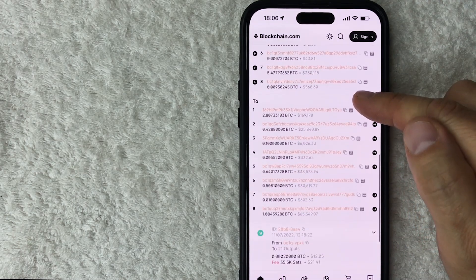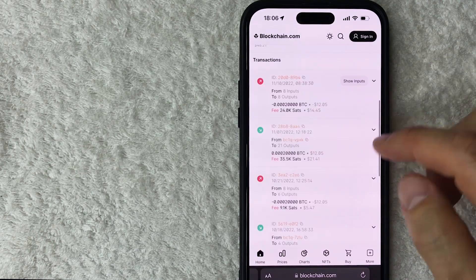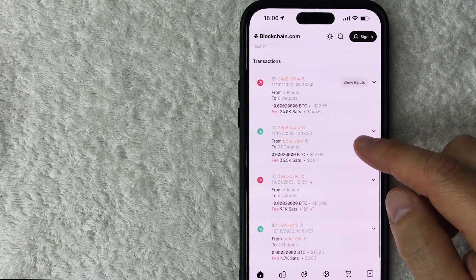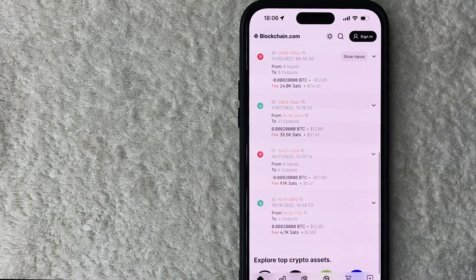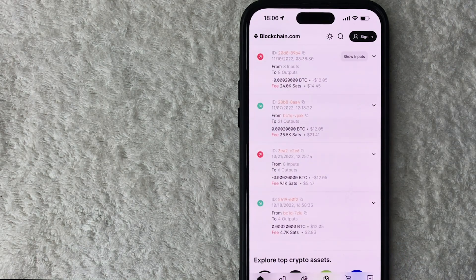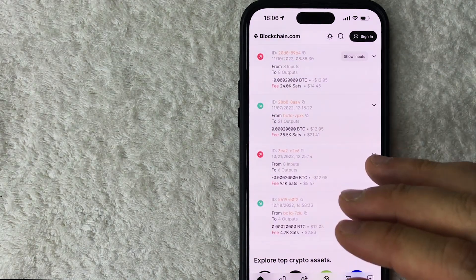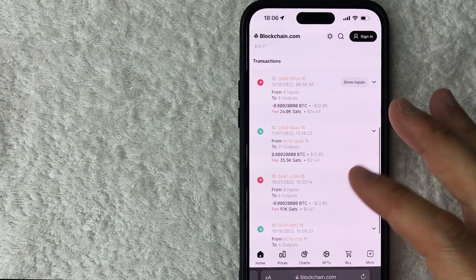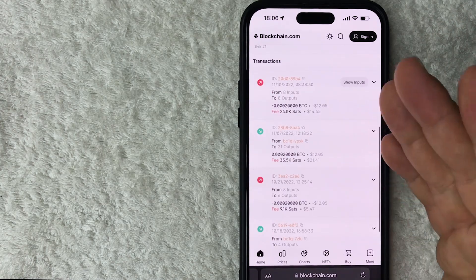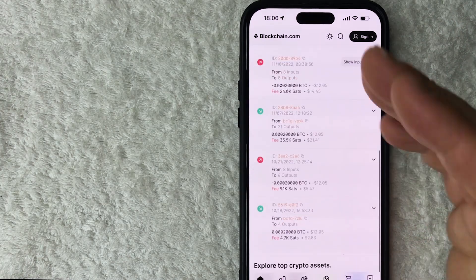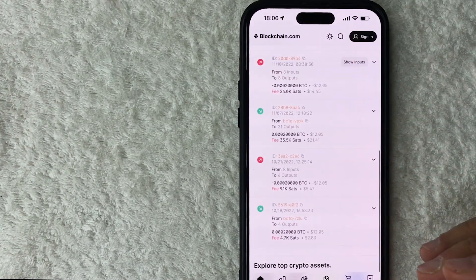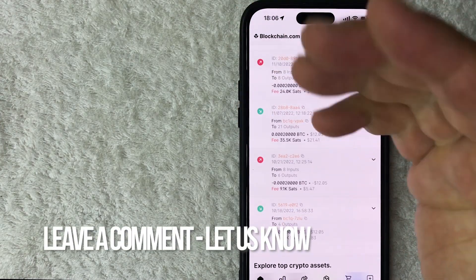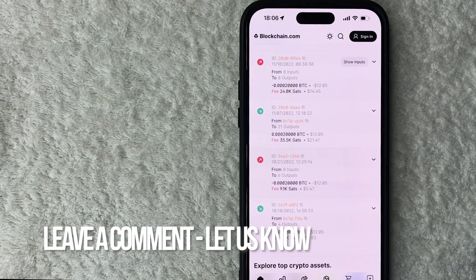So there you have it, guys. If you're wondering how to find your Bitcoin wallet transaction history, that's the easiest way I know how to find it. If you know an easier way, be sure to leave a comment below and let the rest of us know how you did it.